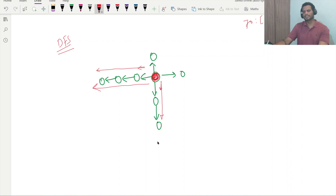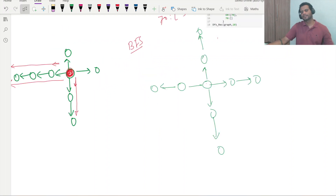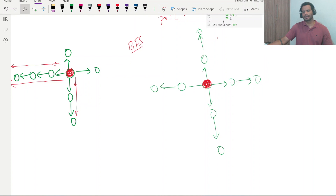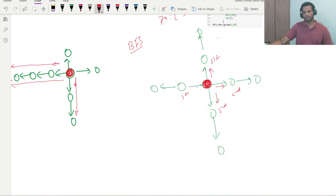But in BFS the scenario is different. Suppose this is a given graph and I am standing at the start point. In BFS, each and every connected node is traversed first, one by one. It looks like it is expanding in each and every direction one by one.